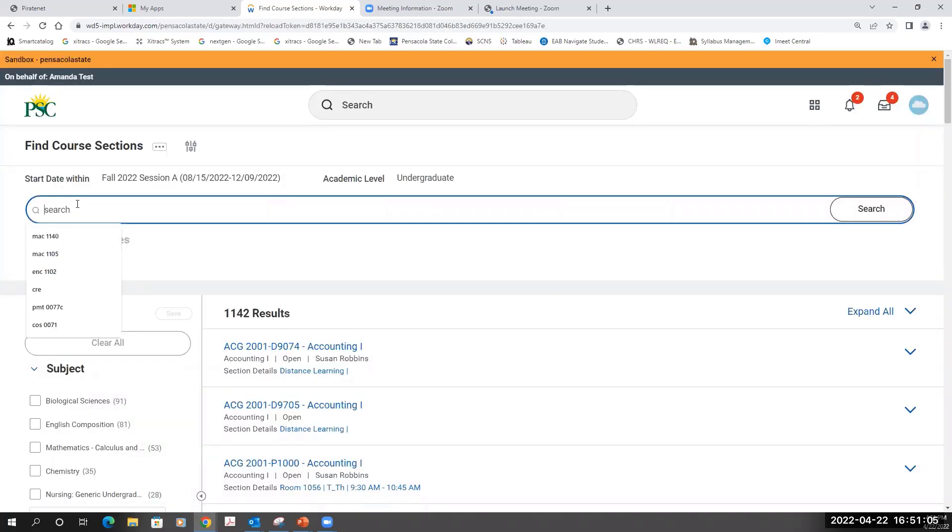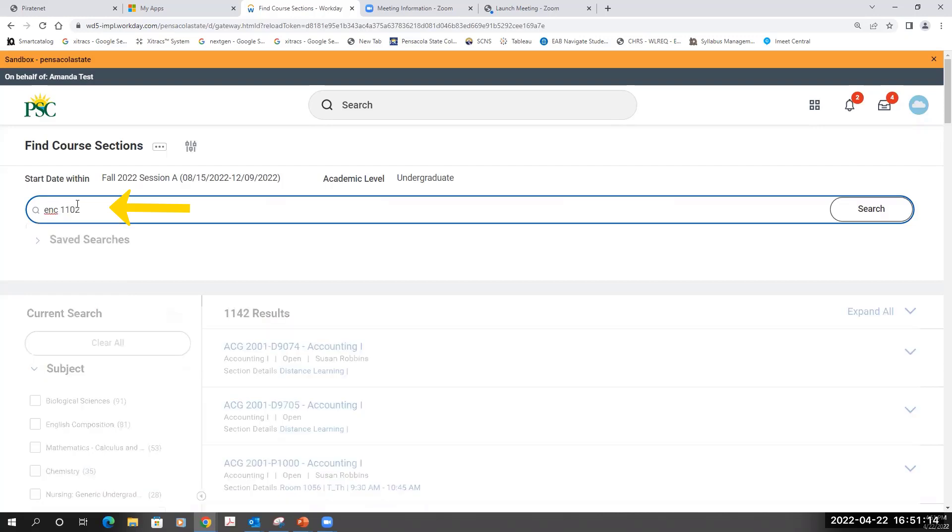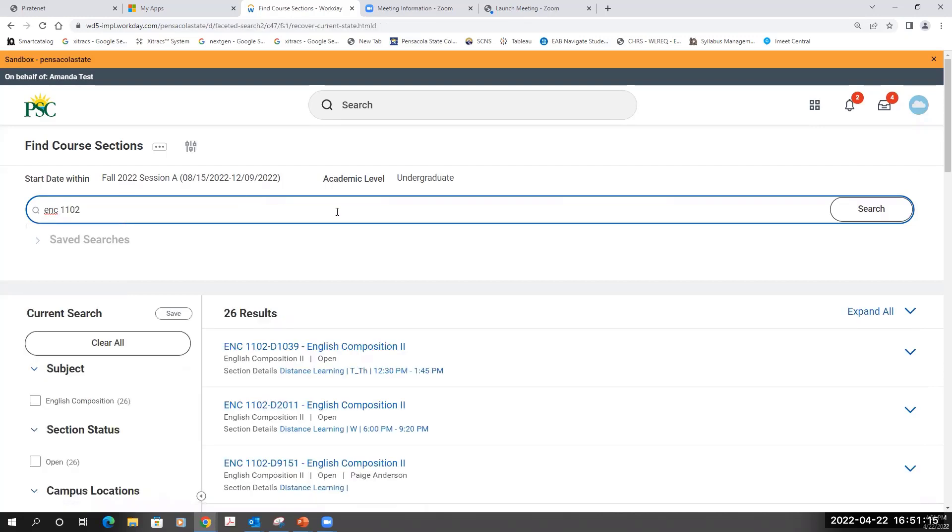In this example, I'm going to register for ENC 1102. I'll type in the name of the course, and this will pull up all sections of that course offered in the Fall 2022 semester, Session A.